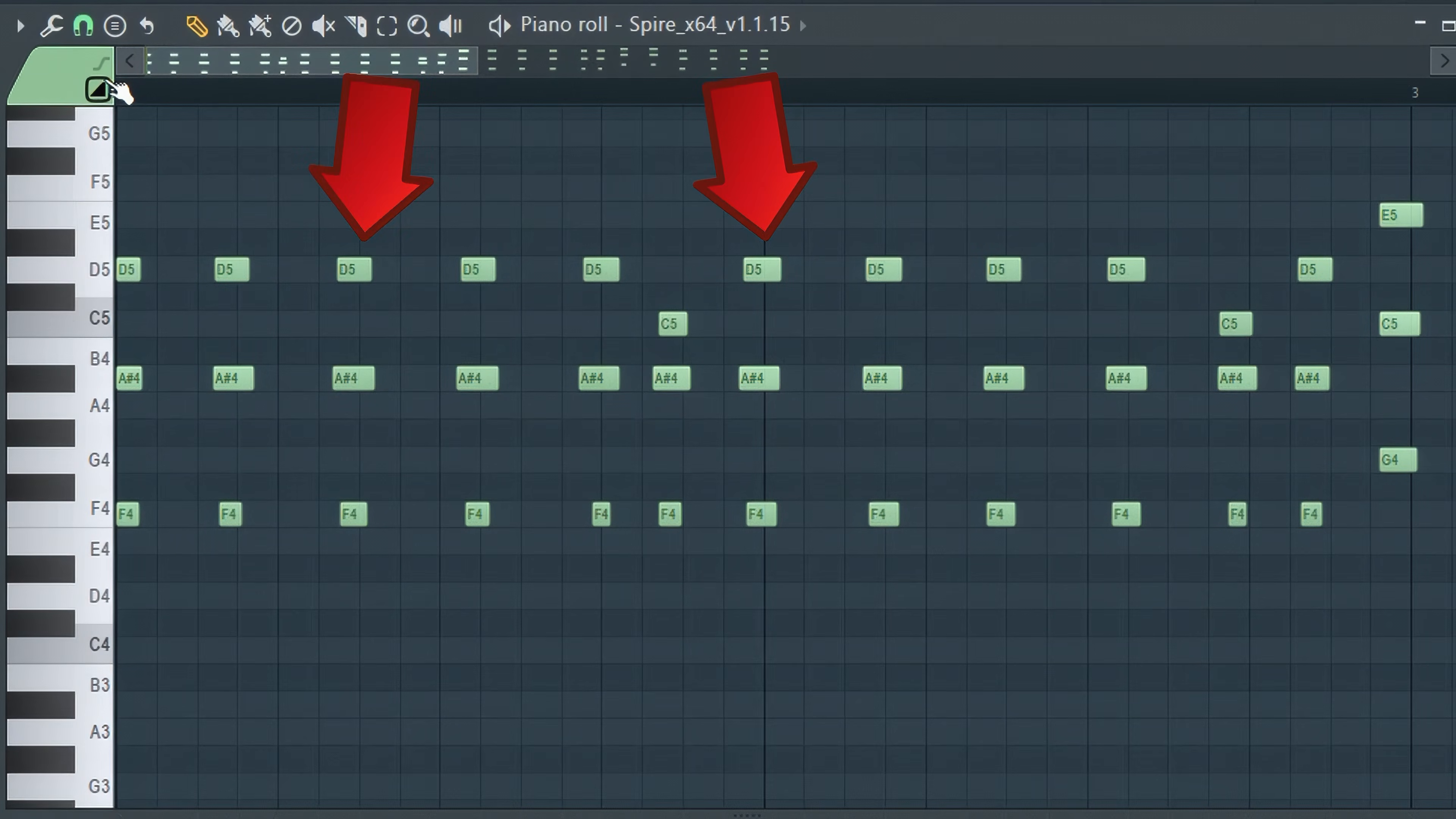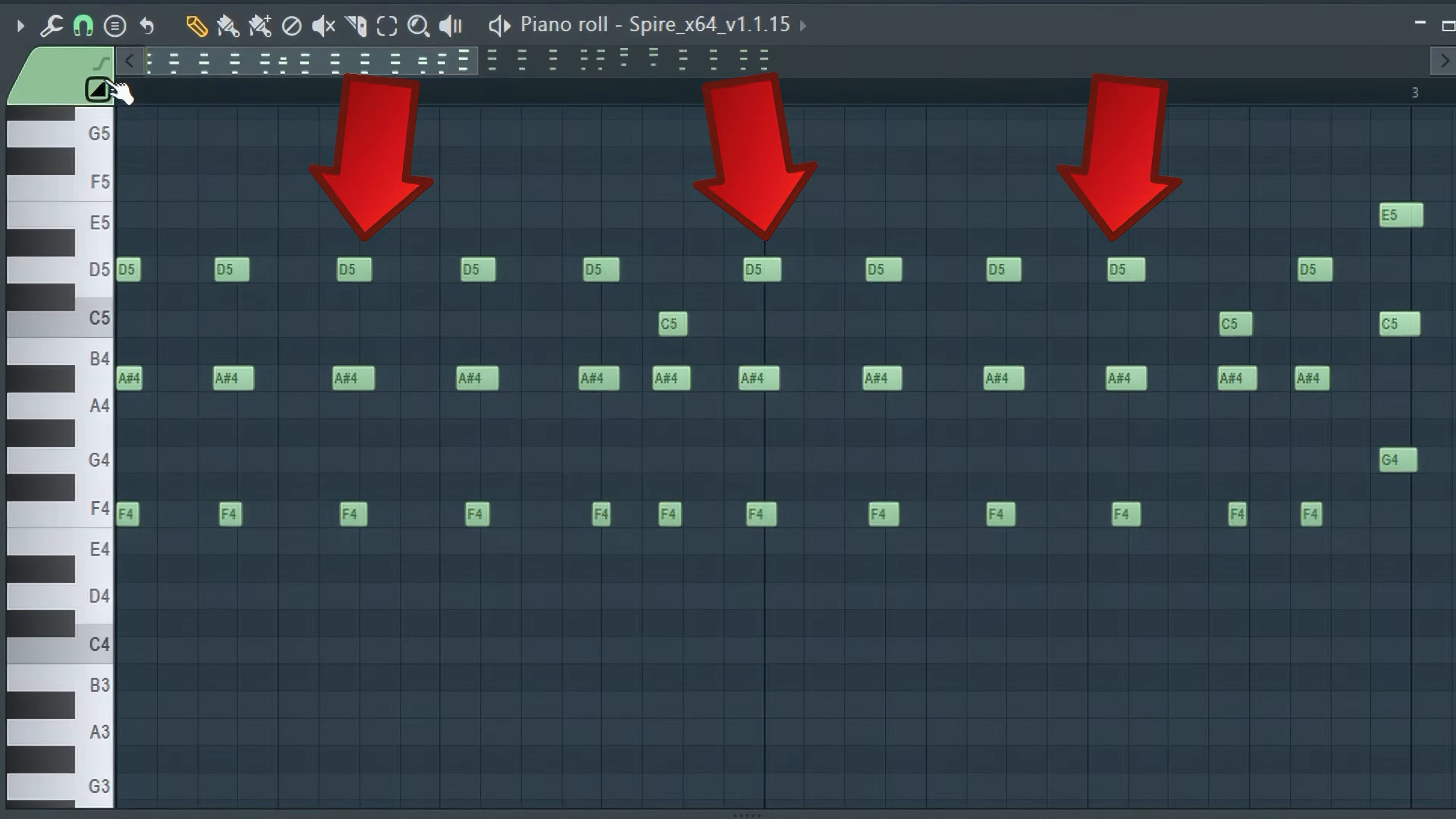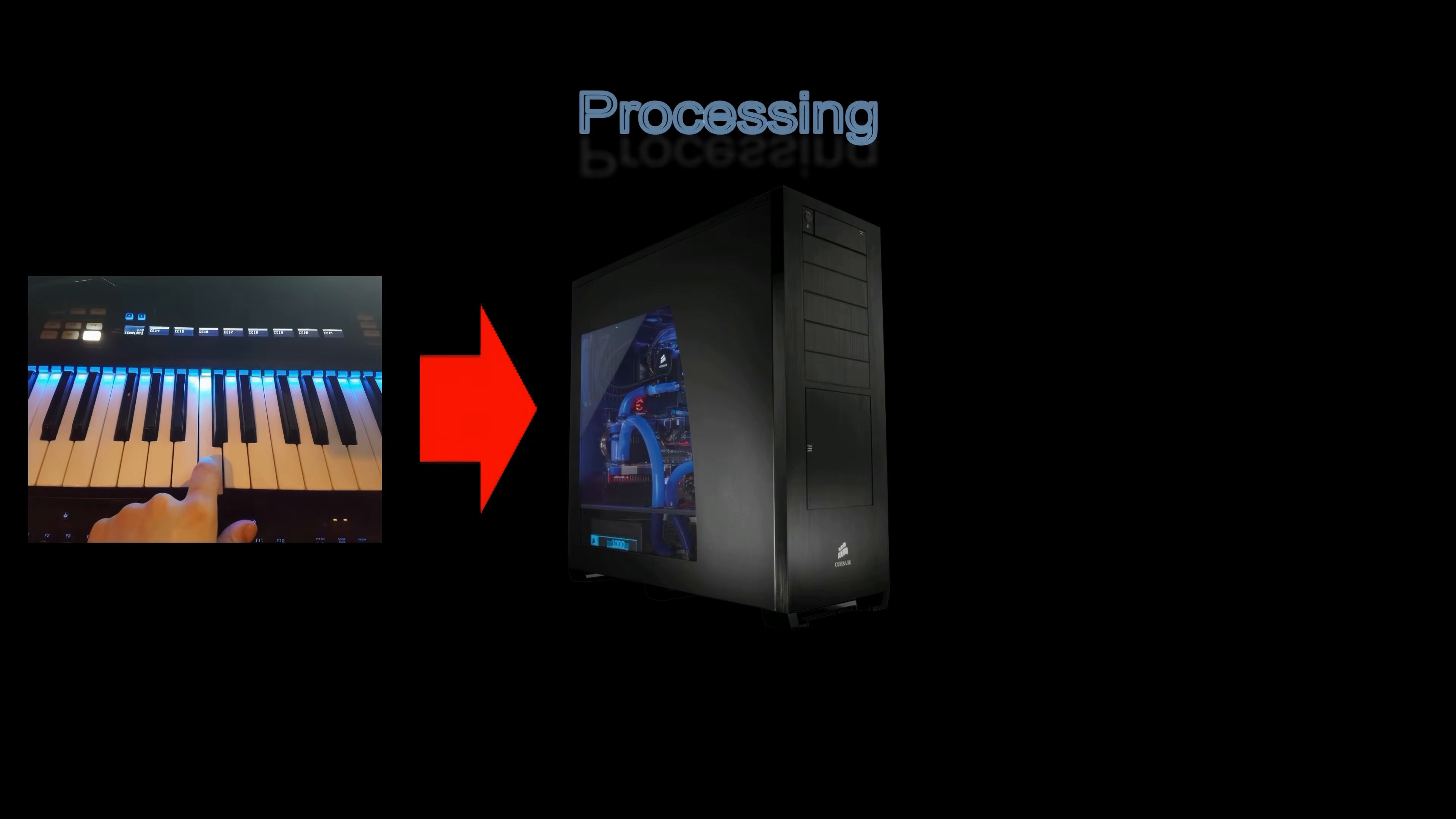Even if you seem to have nailed it, your accuracy will be influenced by your system's latency. That's the time it takes from when you hit a key on your keyboard until you hear the sound through your speakers.